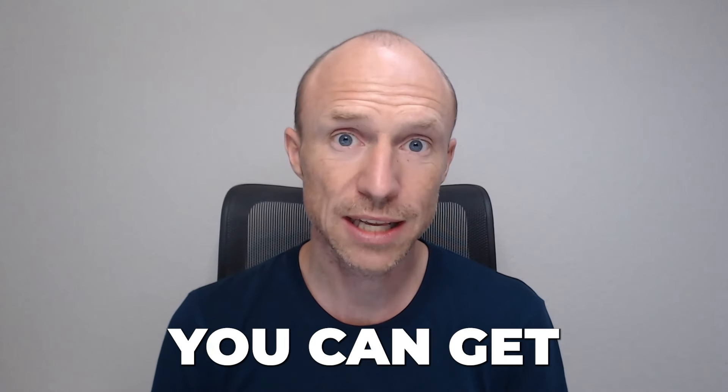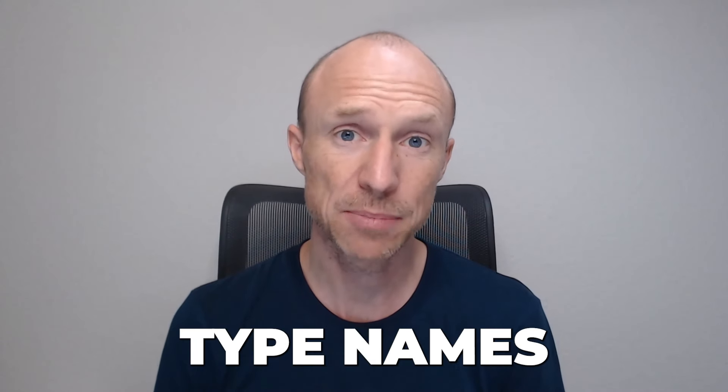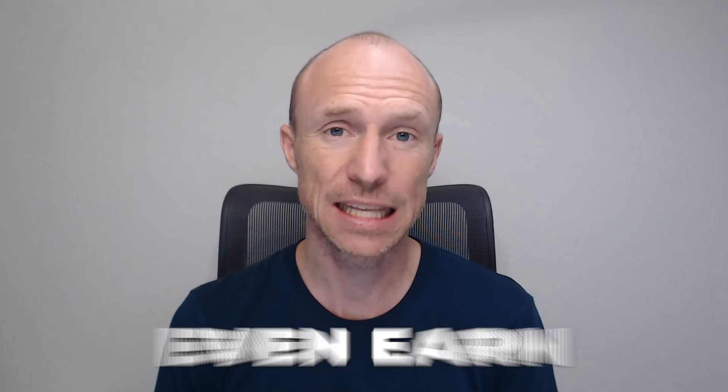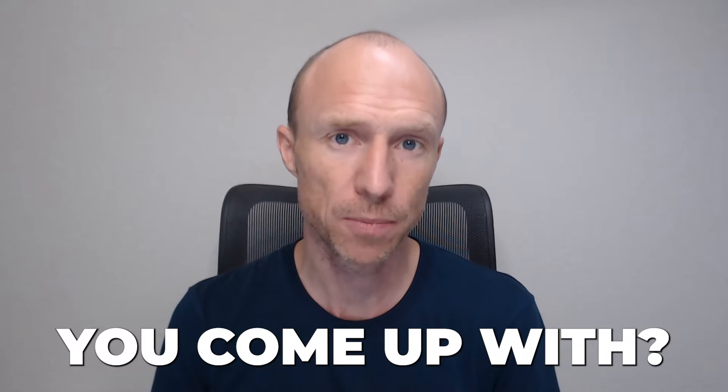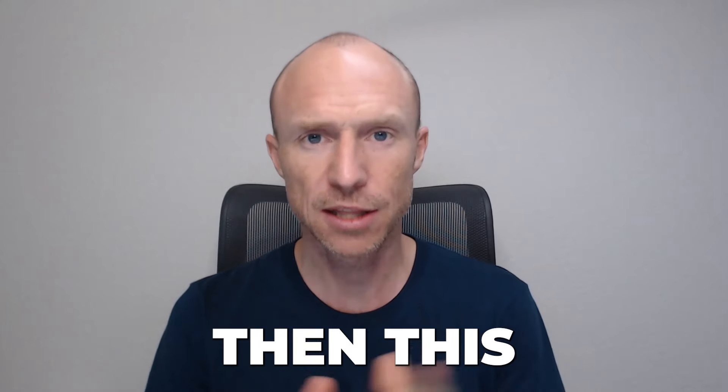Do you want to know how you can get paid to type names and potentially even earn more than $200 per name you come up with? Then this video is for you.